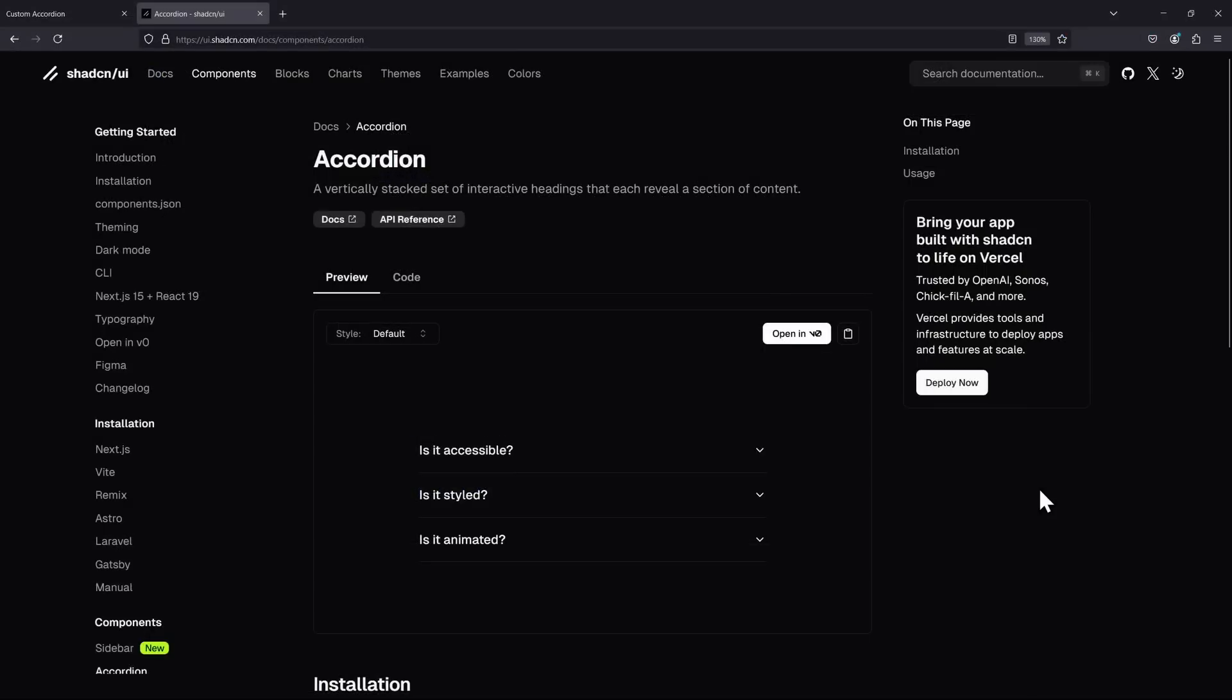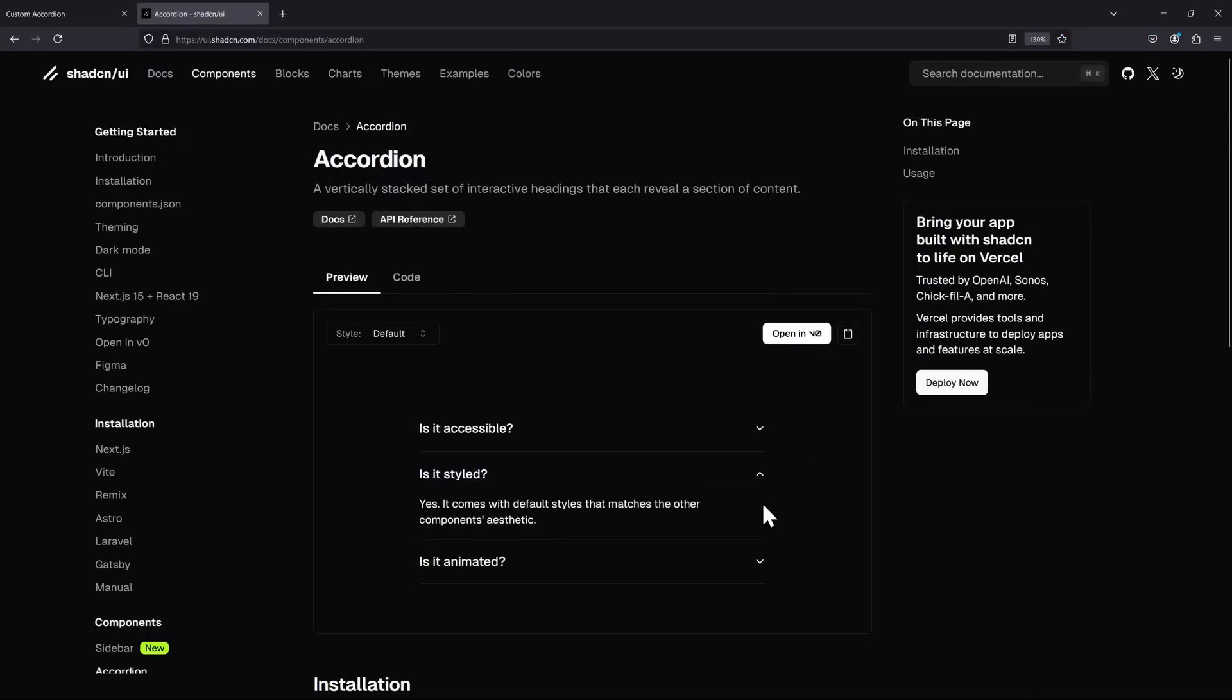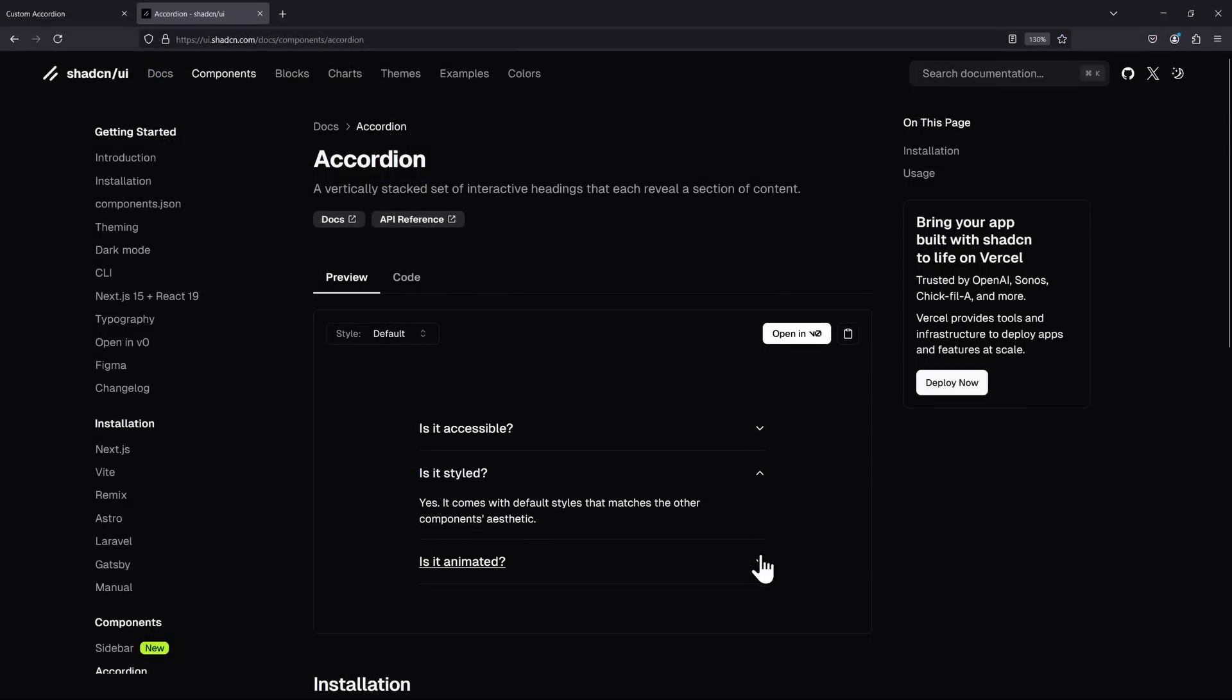Of course, then you might also consider using component libraries, which already do a lot of the heavy lifting for you. Let me know in the comments, what are your thoughts on this?